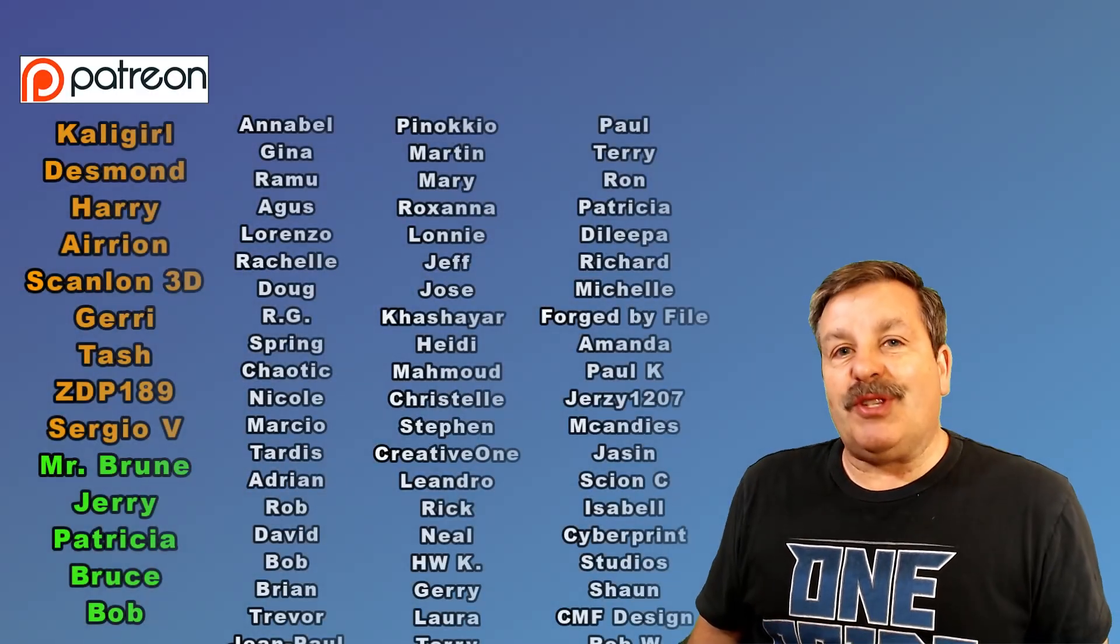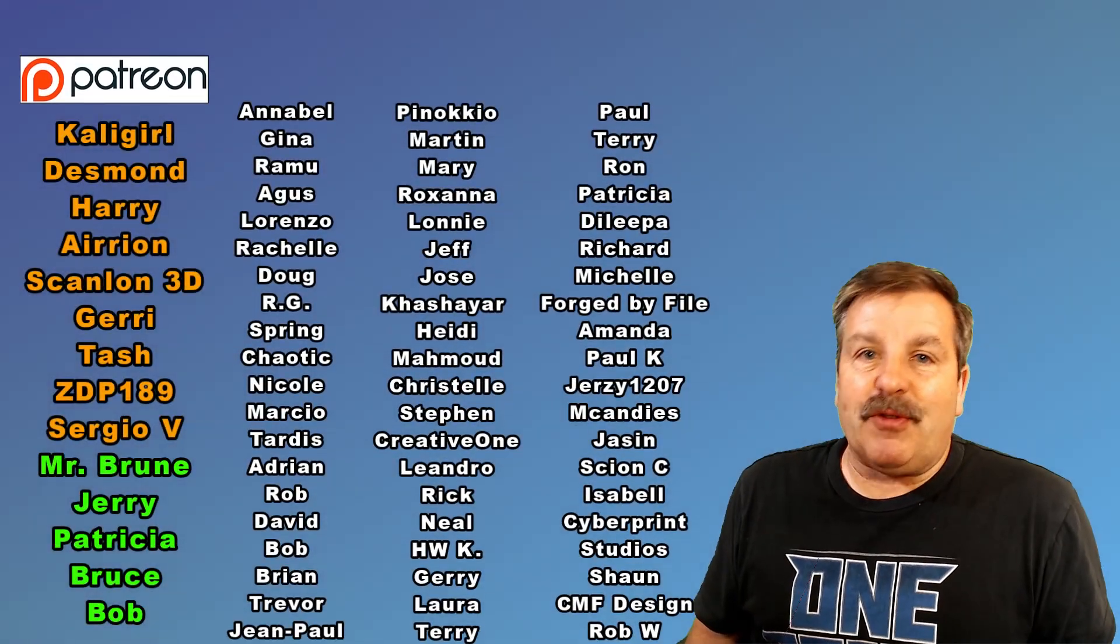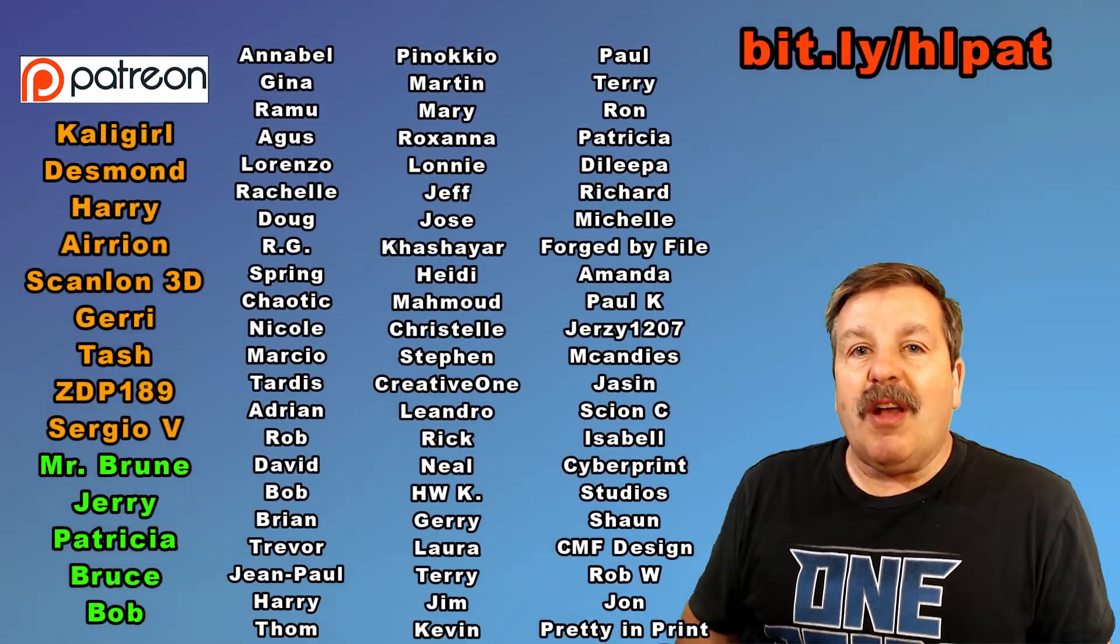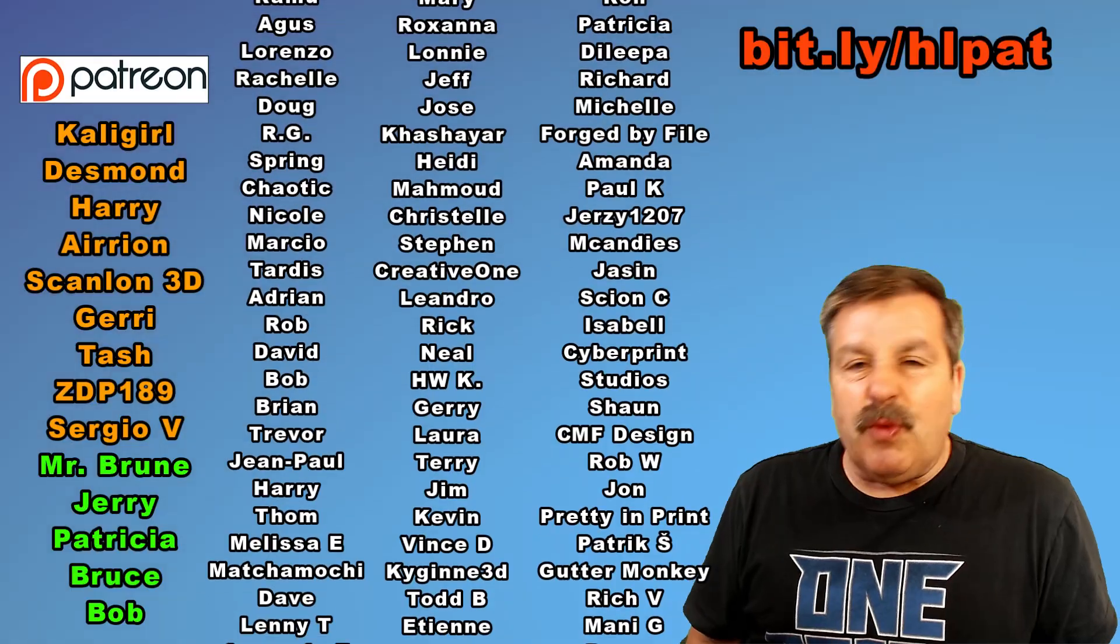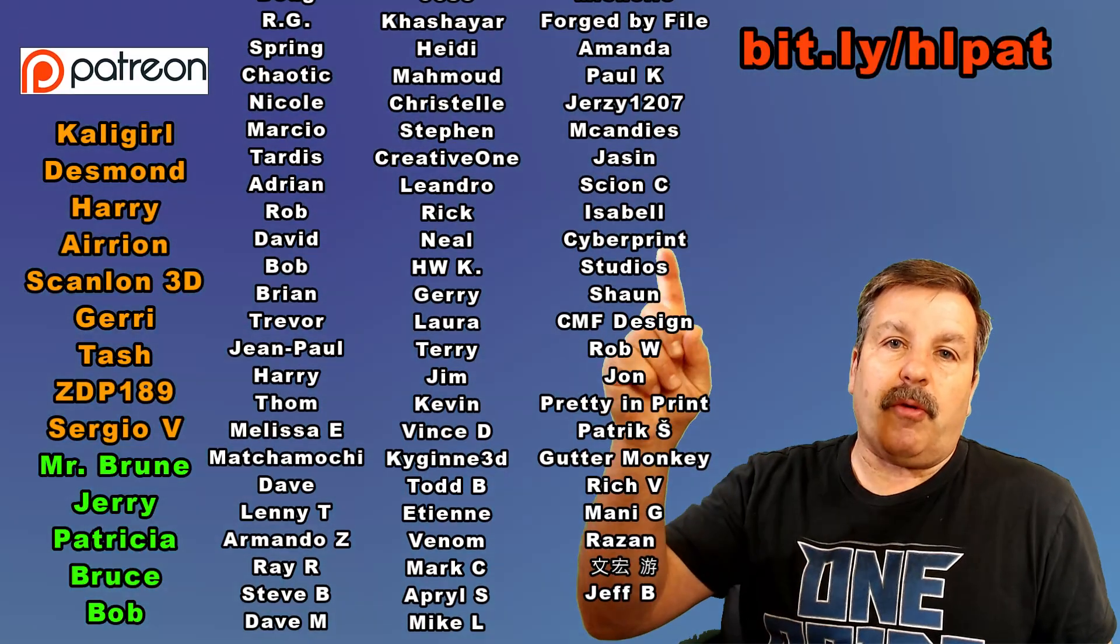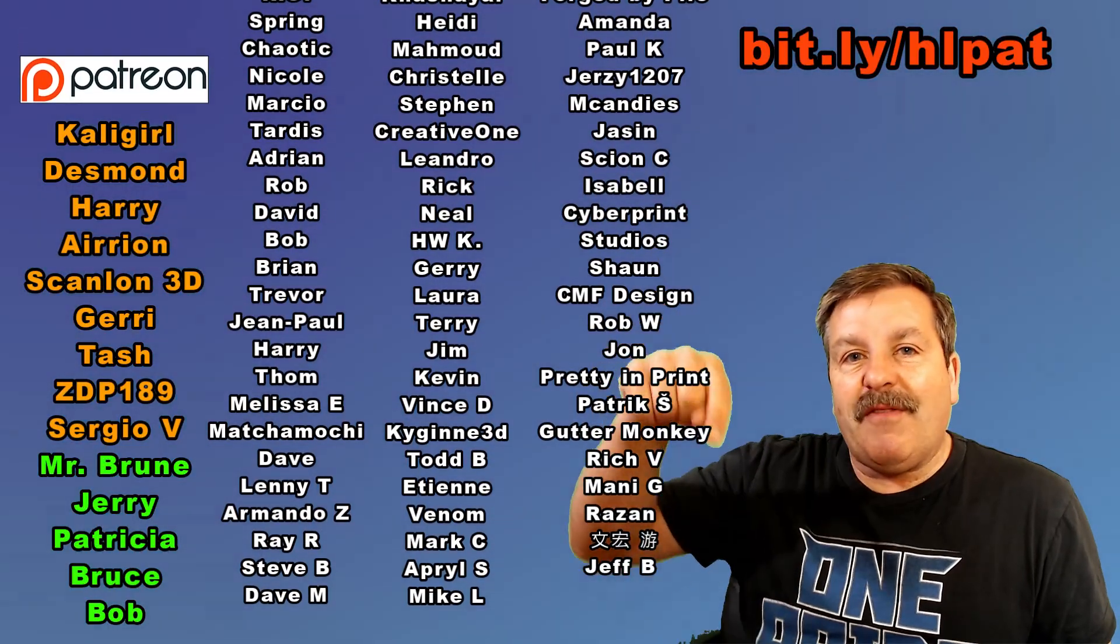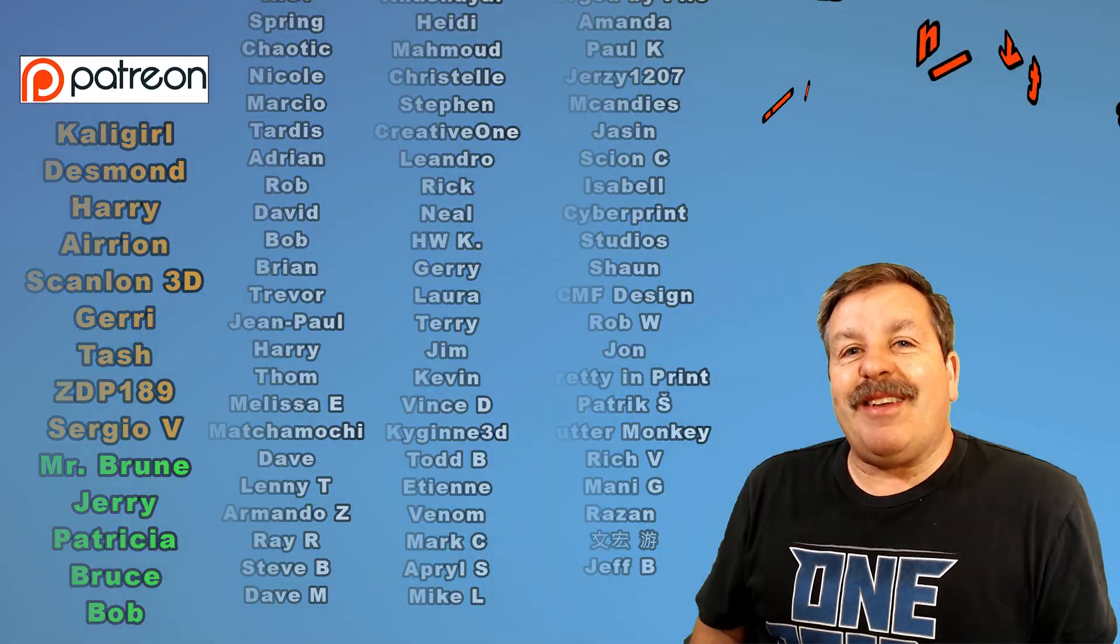Also, a huge shout out to my Patreon support group. Love how that group is growing. There's a sweet messaging area. Of course, you can learn more with the bit.ly up above or the link in the description.